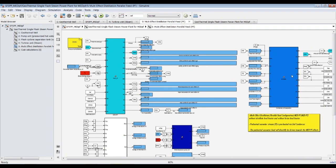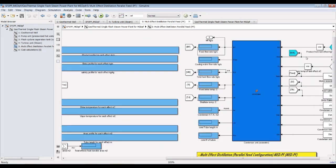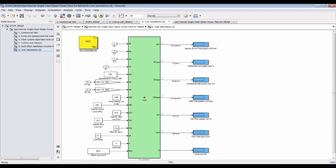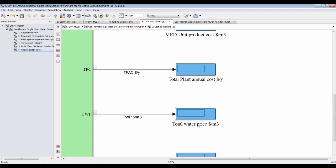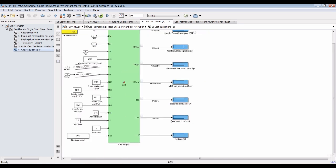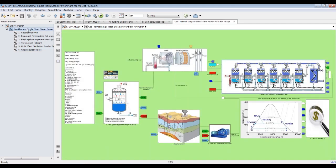For the condenser unit: cooling water flow rate and so on. For cost calculations, we assign the total water price using geothermal desalination. Let's hit run and see.